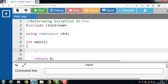Hello everyone. In this video we will discuss the concept of re-throwing exceptions in C++. Re-throwing an exception is also possible in C++, where we have an inner and outer try-catch statement — we can call it a nested try-catch. An exception thrown from the inner catch block to the outer catch block is called re-throwing an exception.